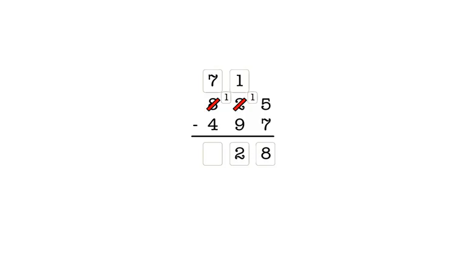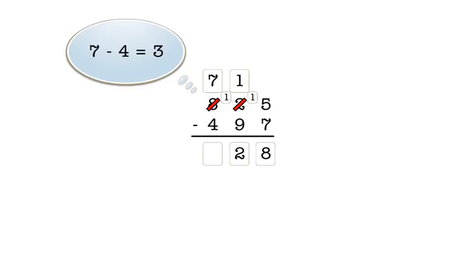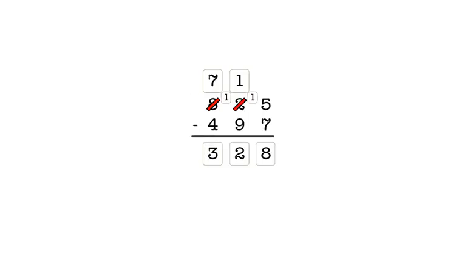In the hundreds column, we have seven minus four, which is three. So we enter three in the hundreds column answer box. Our final answer is three hundred twenty-eight.